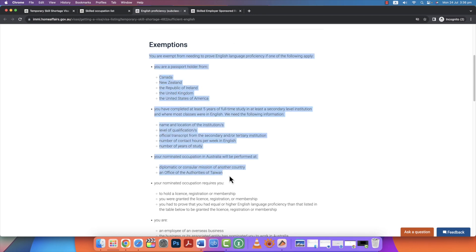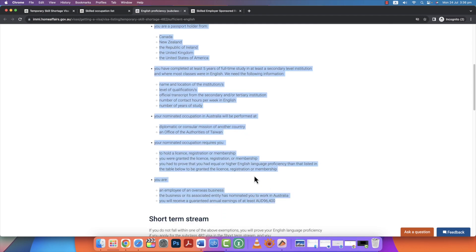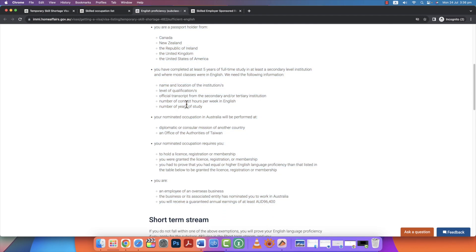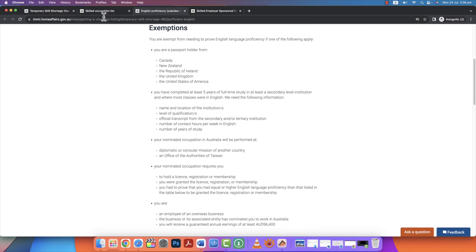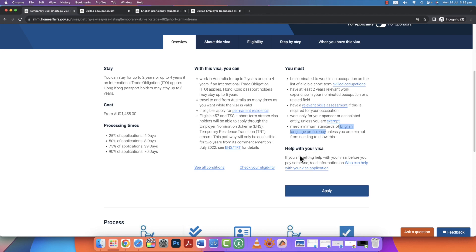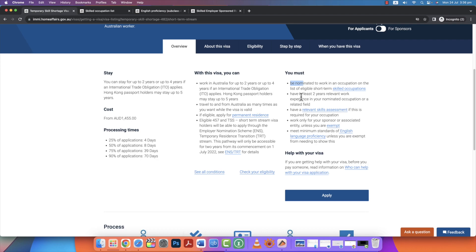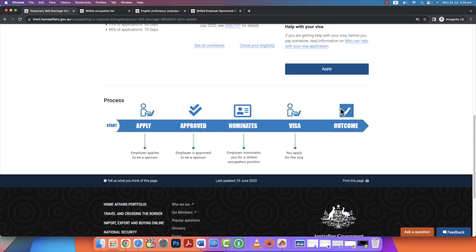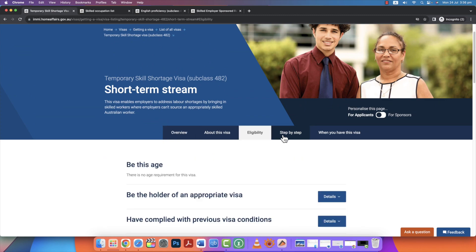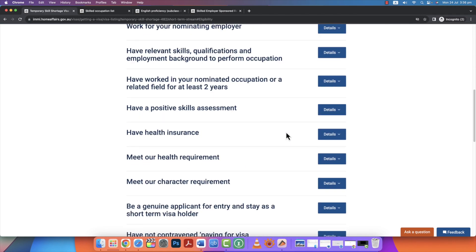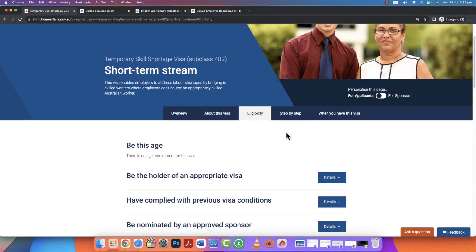First, we have a nomination, work experience, a skill assessment, an ITA, and IELTS. So we have to apply for this eligibility. We will see what the steps are, step by step, because we know that we have to study 24 hours.